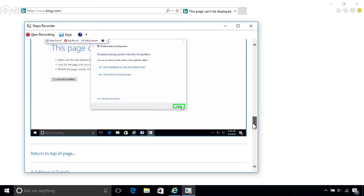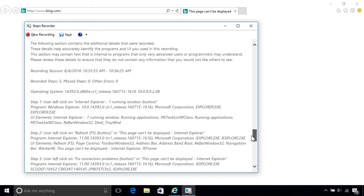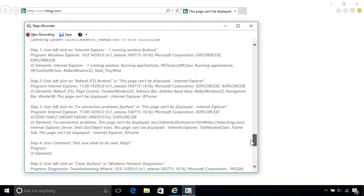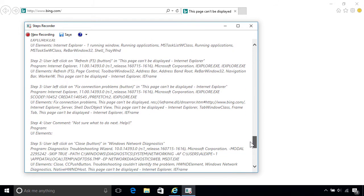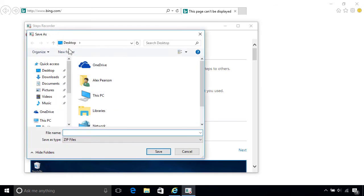At the very bottom, you'll find additional details to help with the troubleshooting, including a description of every step and every app that was used. Once you've reviewed the information, you can then save the recording to your PC by clicking the Save button at the top. This stores all the images in a single zip file, which you can then email to a friend as an attachment.